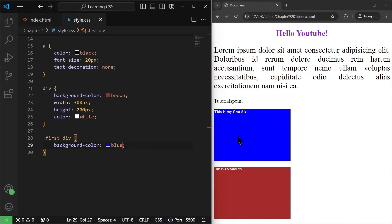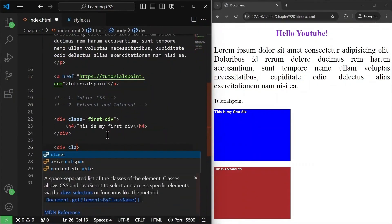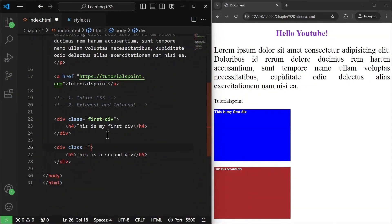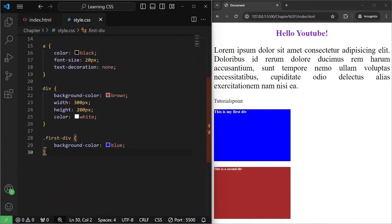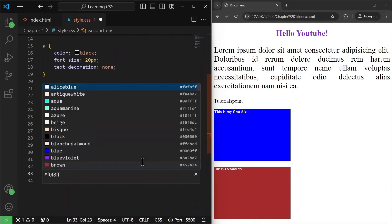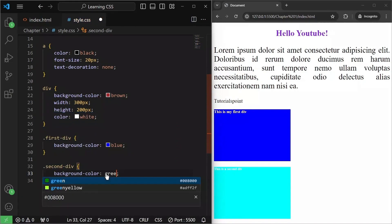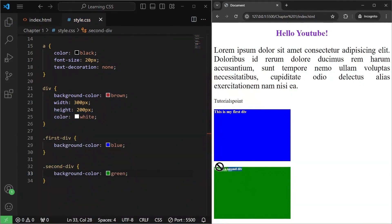This is how we can target individual divs with the help of class. Similarly, I'll give the second div a class as well — class equals to 'second-div.' I'll save it, then target it in CSS by writing '.second-div' with a background-color. I'll try aqua, then green. Now this second div is a green color div.